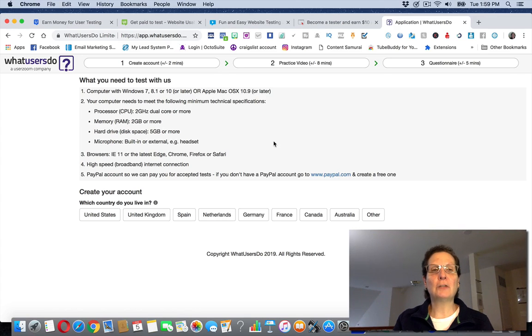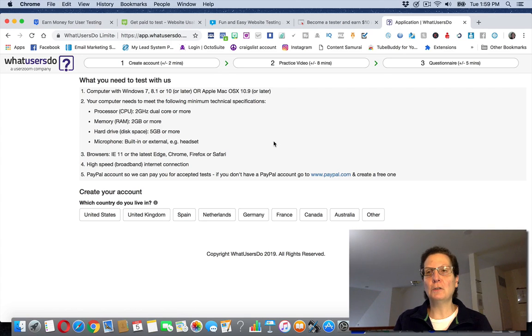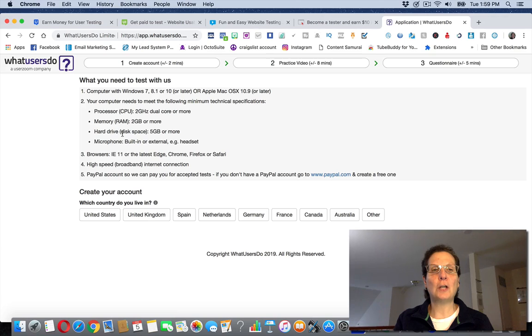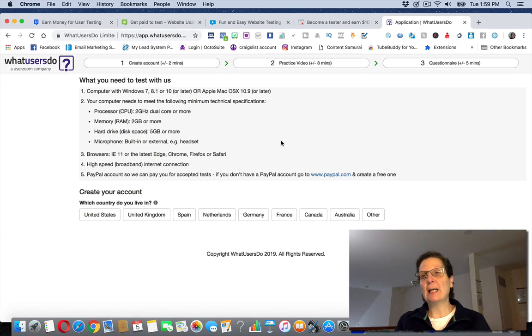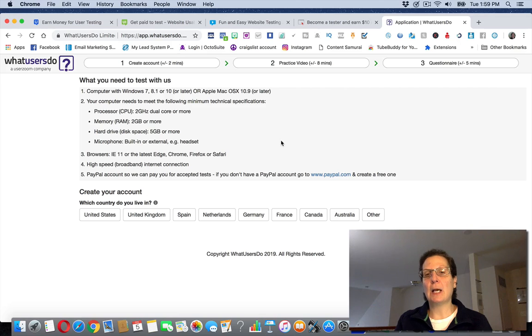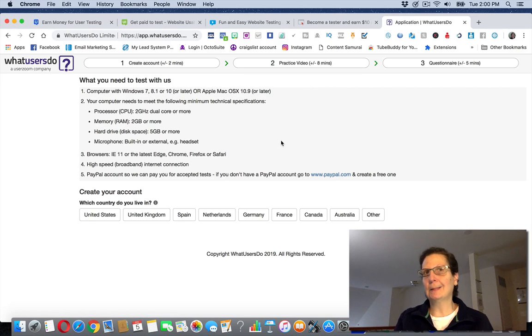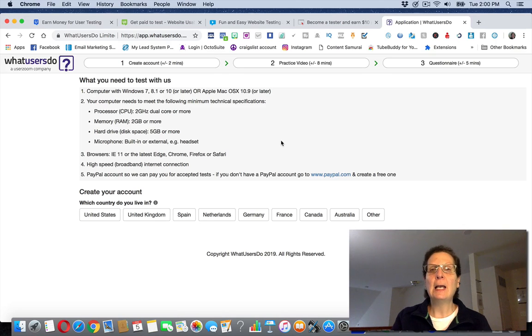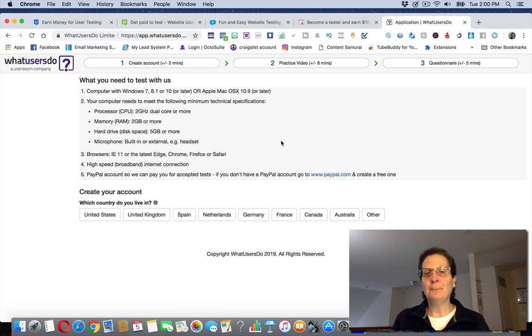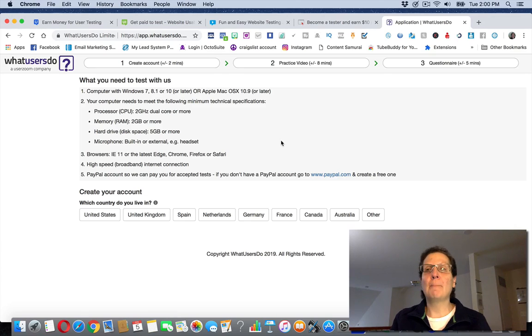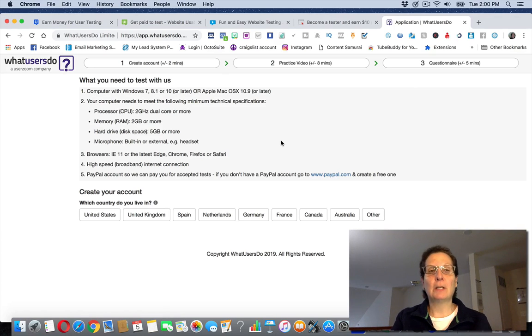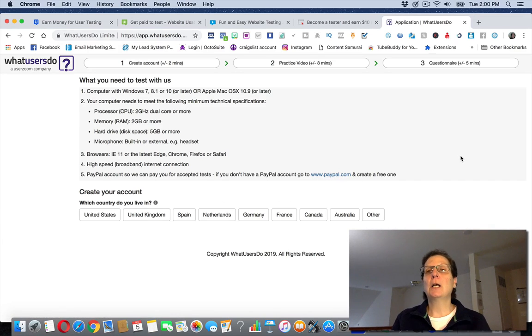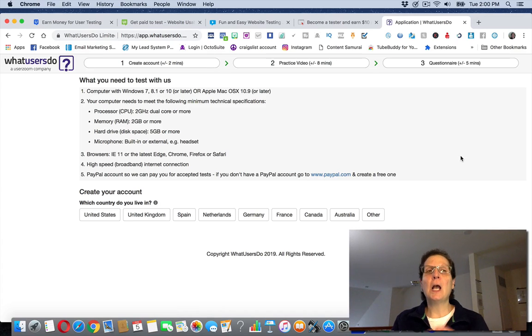I would read this over and make sure that the computer you're using has what they're suggesting you need, like a processor, the gigahertz, the memory, the hard drive, a microphone. You do need a headset. If you don't have a headset, you can actually go to Amazon and get one for easily like maybe 19, 20, $25, not expensive. Get the qualifications that they're asking for before you submit your application because they're probably not going to accept you. They also take PayPal. They actually left the link here. If you don't have a PayPal account, you can go to paypal.com and set up one for free.